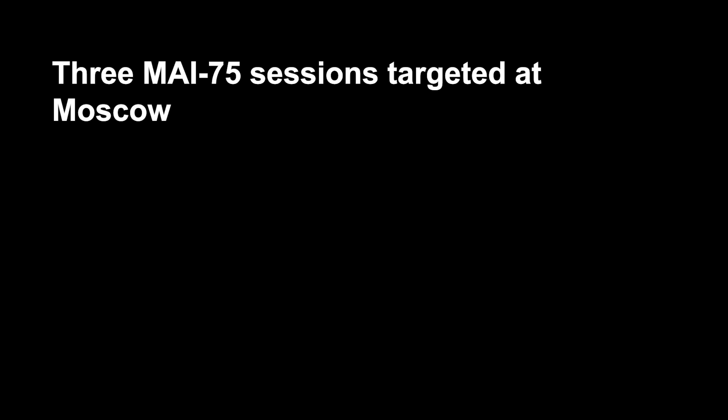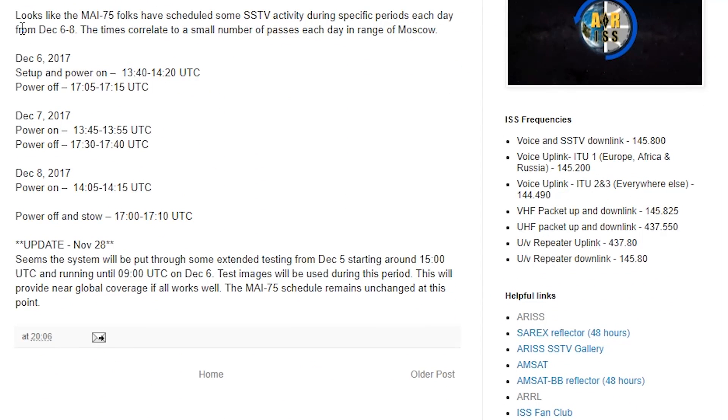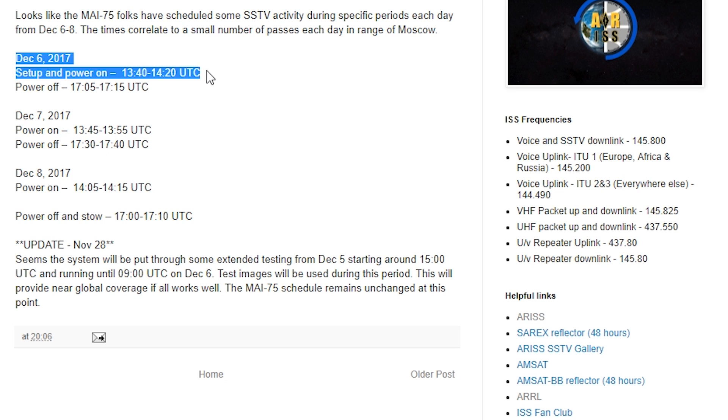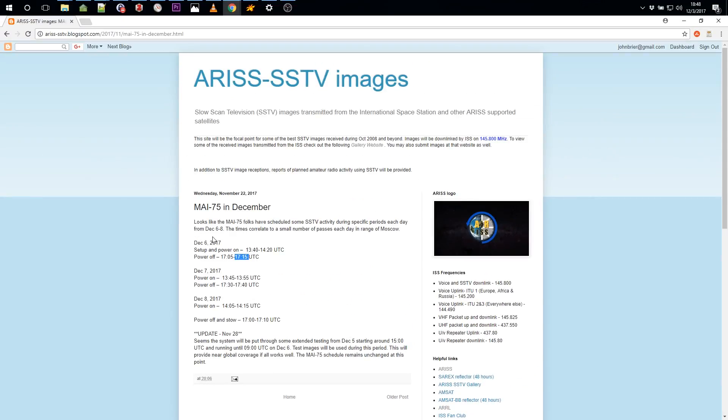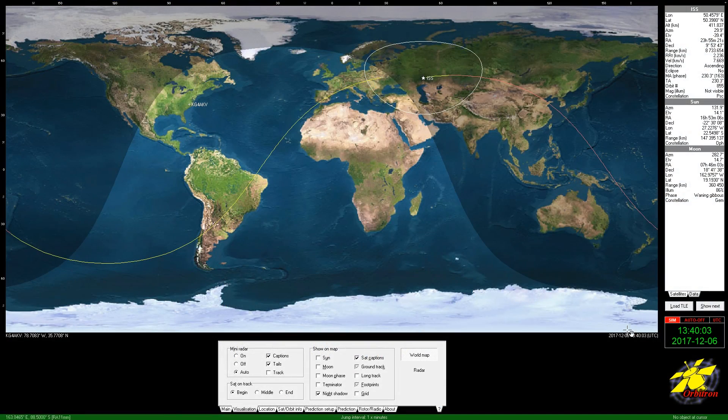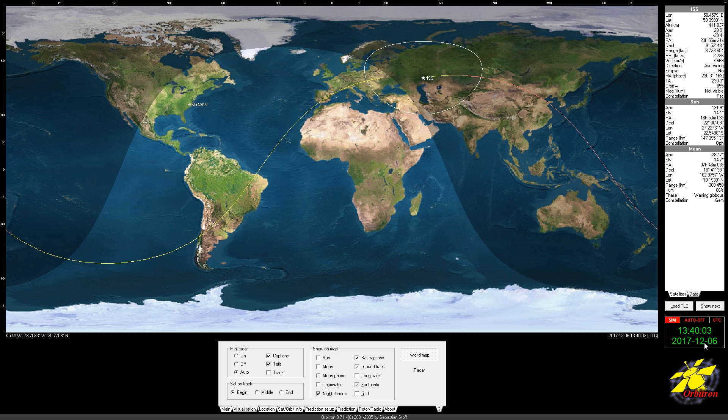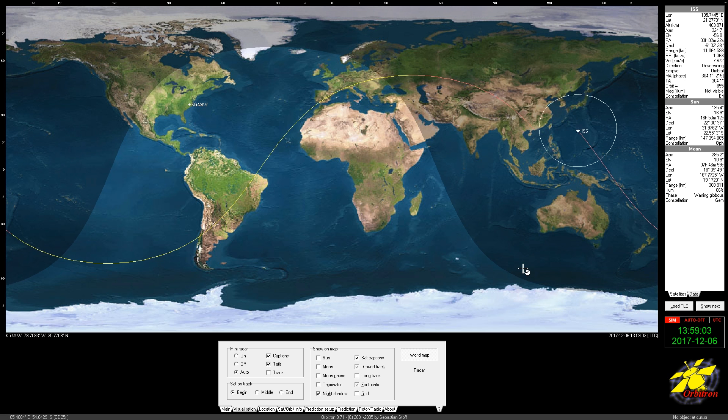Here's the actual MAI-75 transmissions, which will be interesting. The images themselves are always interesting. Sometimes they show a spacesuit. They put a ham radio transmitter in a spacesuit and send it out.